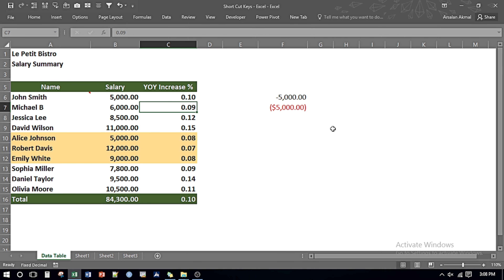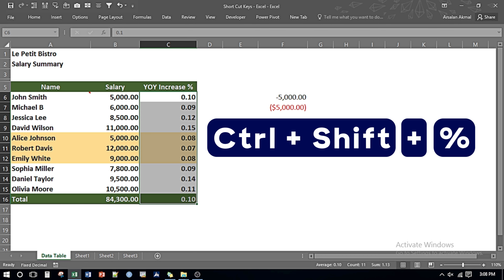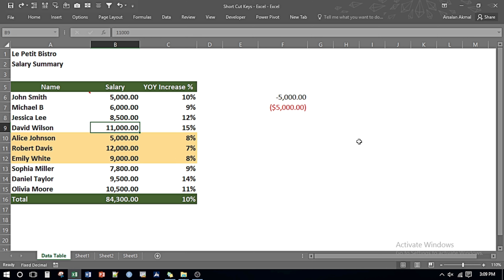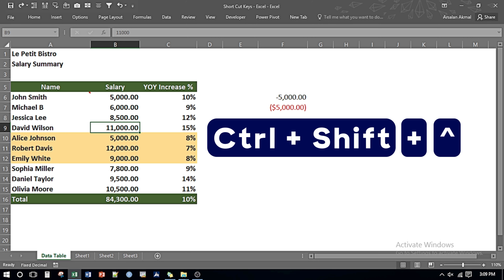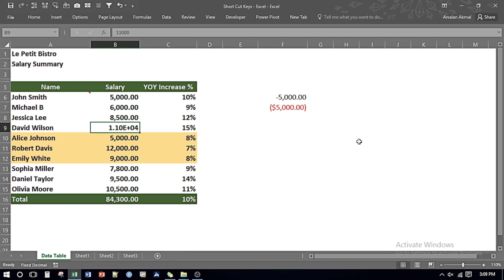Here I want to have percentages but figures are appearing as numbers. I select the data, press Ctrl, Shift, and Percentage Sign, and it converts the numbers into percentages without any decimal places. If I want to apply the scientific number format with two decimal places, I press Ctrl, Shift, and the Caret (raise to power) key — so it gives me the result in scientific number format.